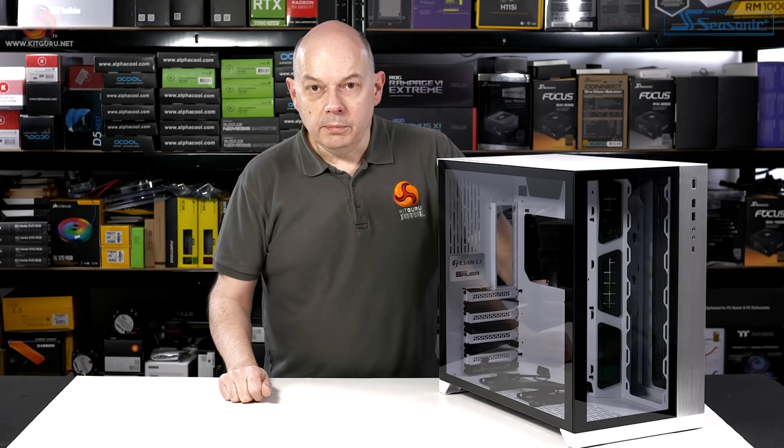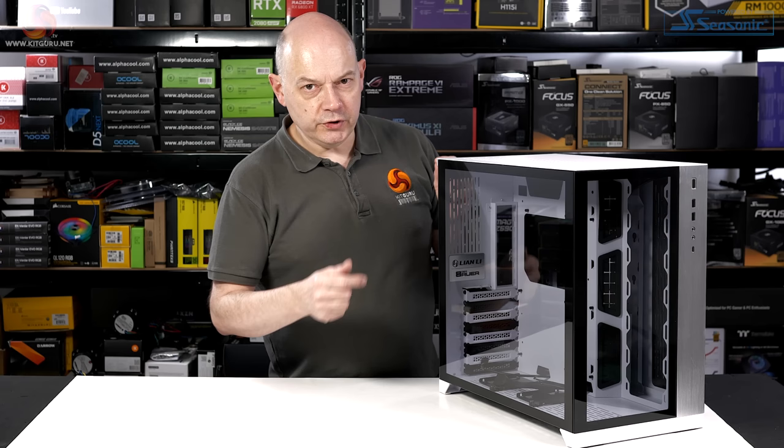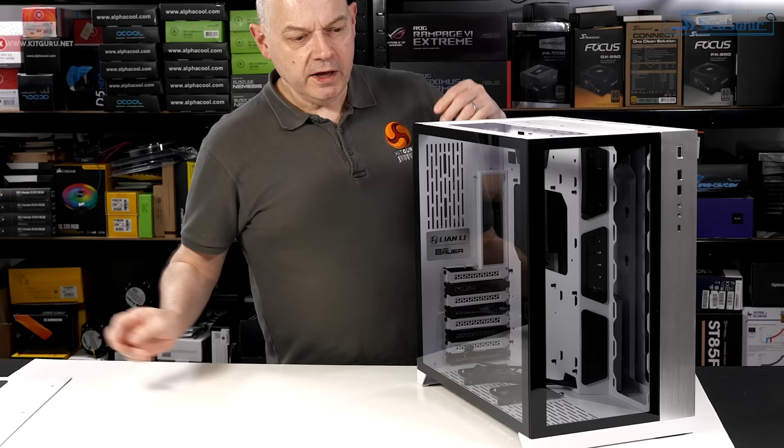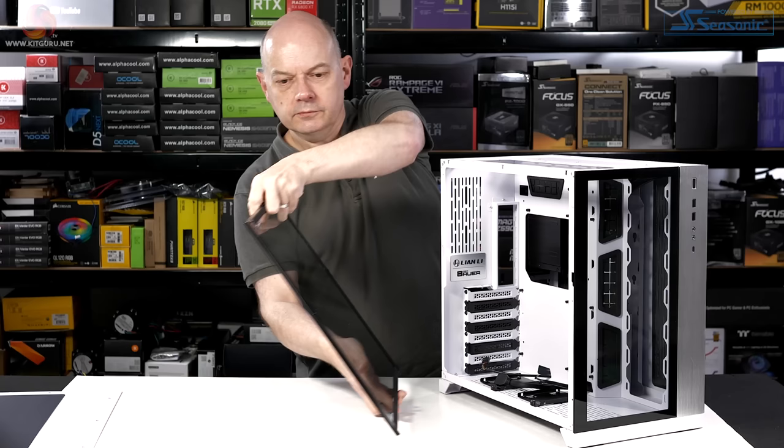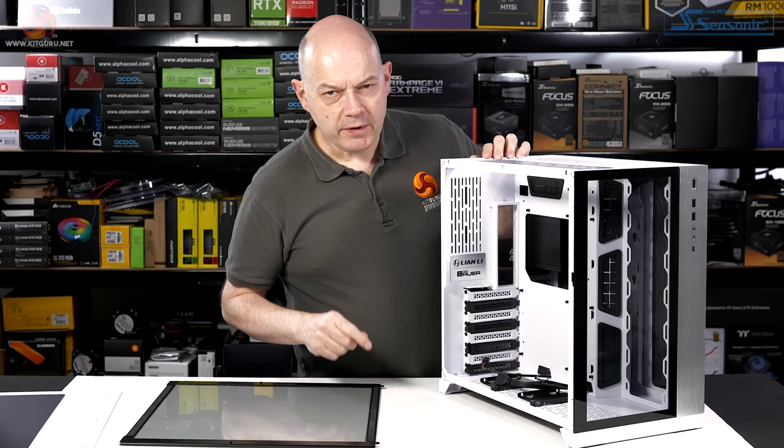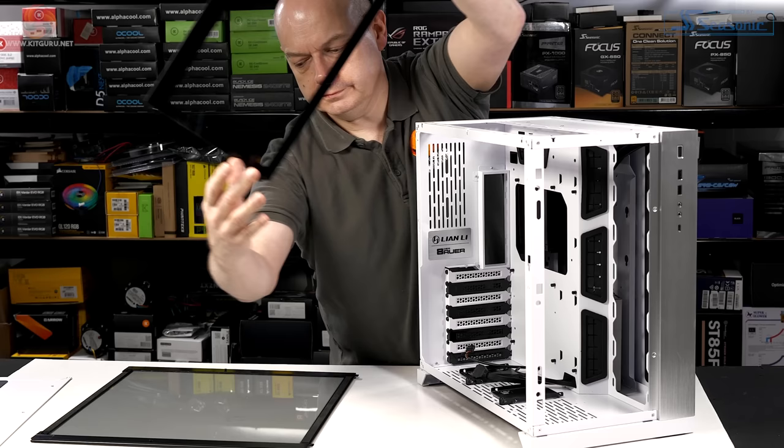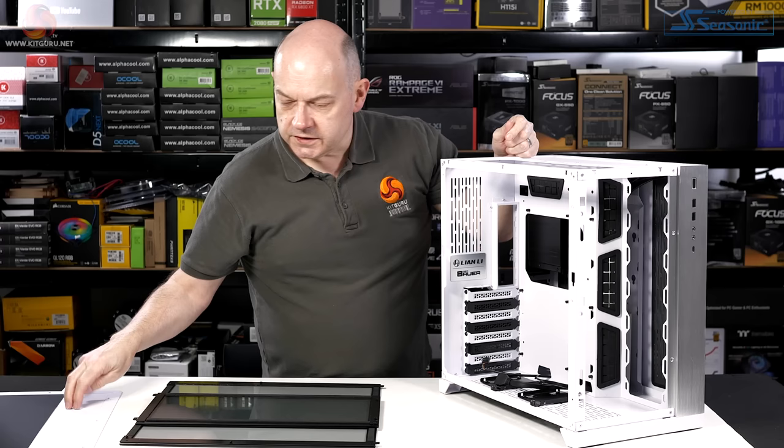Before we dive into the Evo let me give you a quick tour of the original O11 Dynamic. The top panel, secured with two thumbscrews, comes away. It's got some ventilation slots and a magnetic filter. Then you can release the glass by simply lifting it, secured by these pegs. However the glass has a habit of rattling. The front glass. So the top cover holds the glass in place.